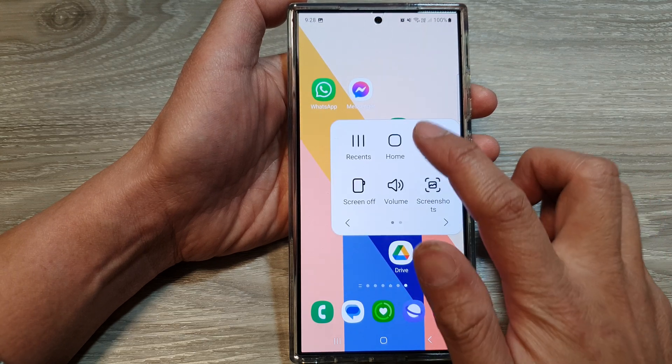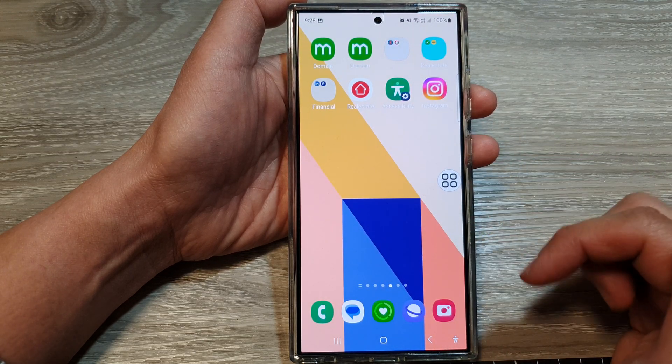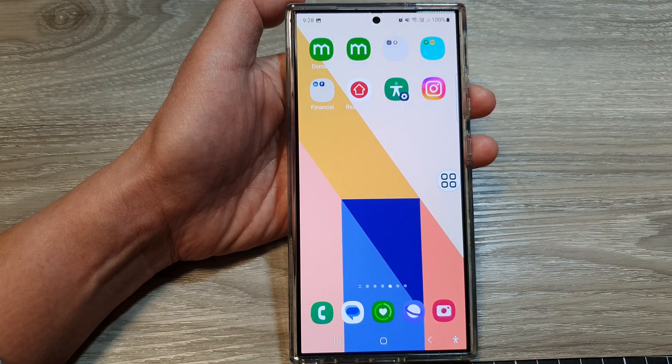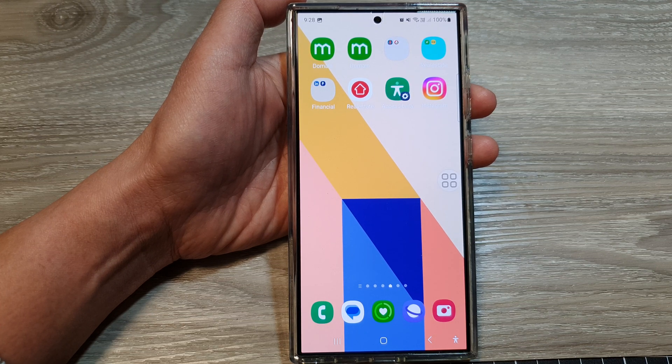Tap on Home and that will take you back to your home screen. Thank you for watching this video. Please like and subscribe to my channel for more videos.